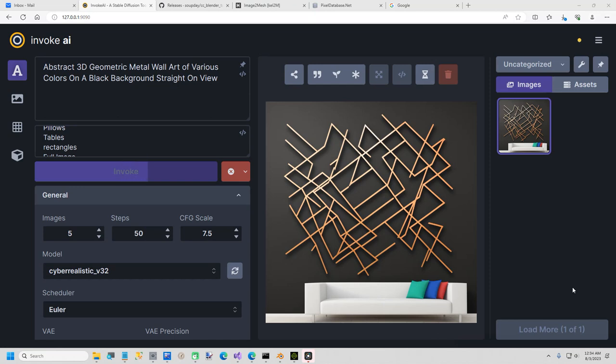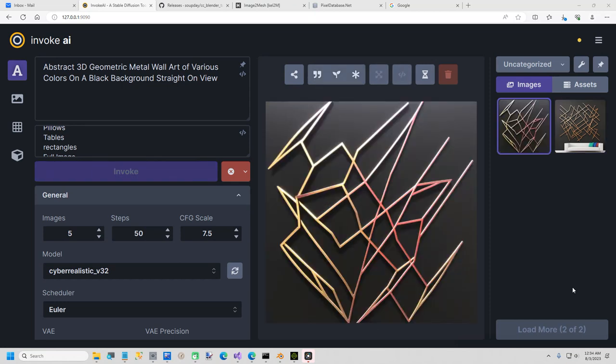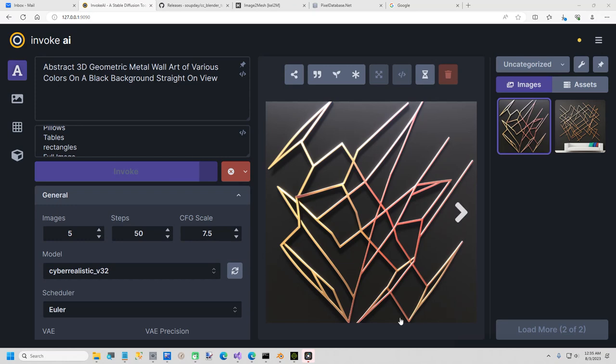Hi everybody, in today's short video I'm going to show you how to create abstract wall art. I'm using Invoke AI, which is a stable diffusion open source project. I'll put the link to GitHub and the instructions are pretty simple to install it. You can also use your own favorite AI image generator.